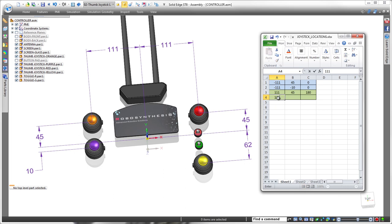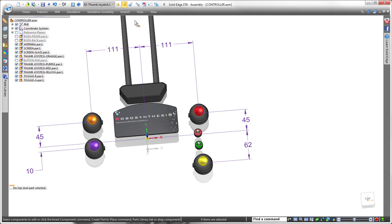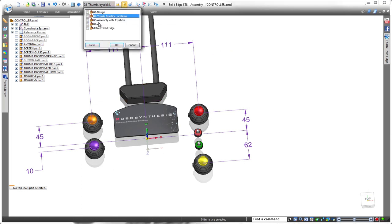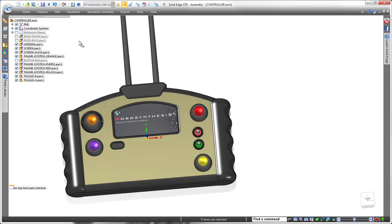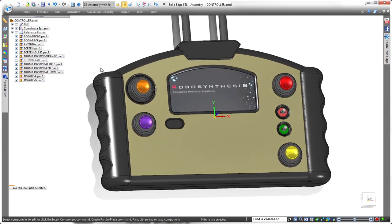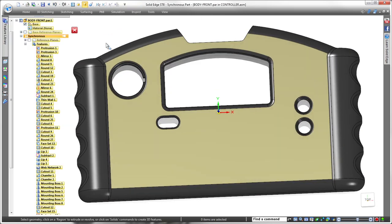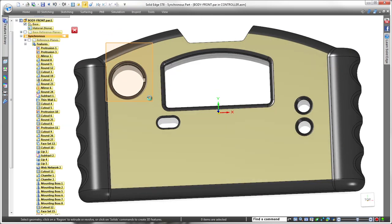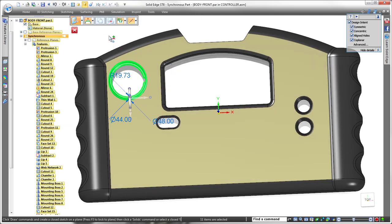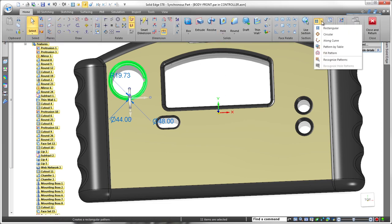Now, we'll display the entire remote control and use this spreadsheet to define a pattern of joystick cutouts in the front cover. In ST-8, Pattern by Table defines an array of model features positioned and oriented with respect to a predefined coordinate system. In this case, the joysticks are dimensioned from the base coordinate system.